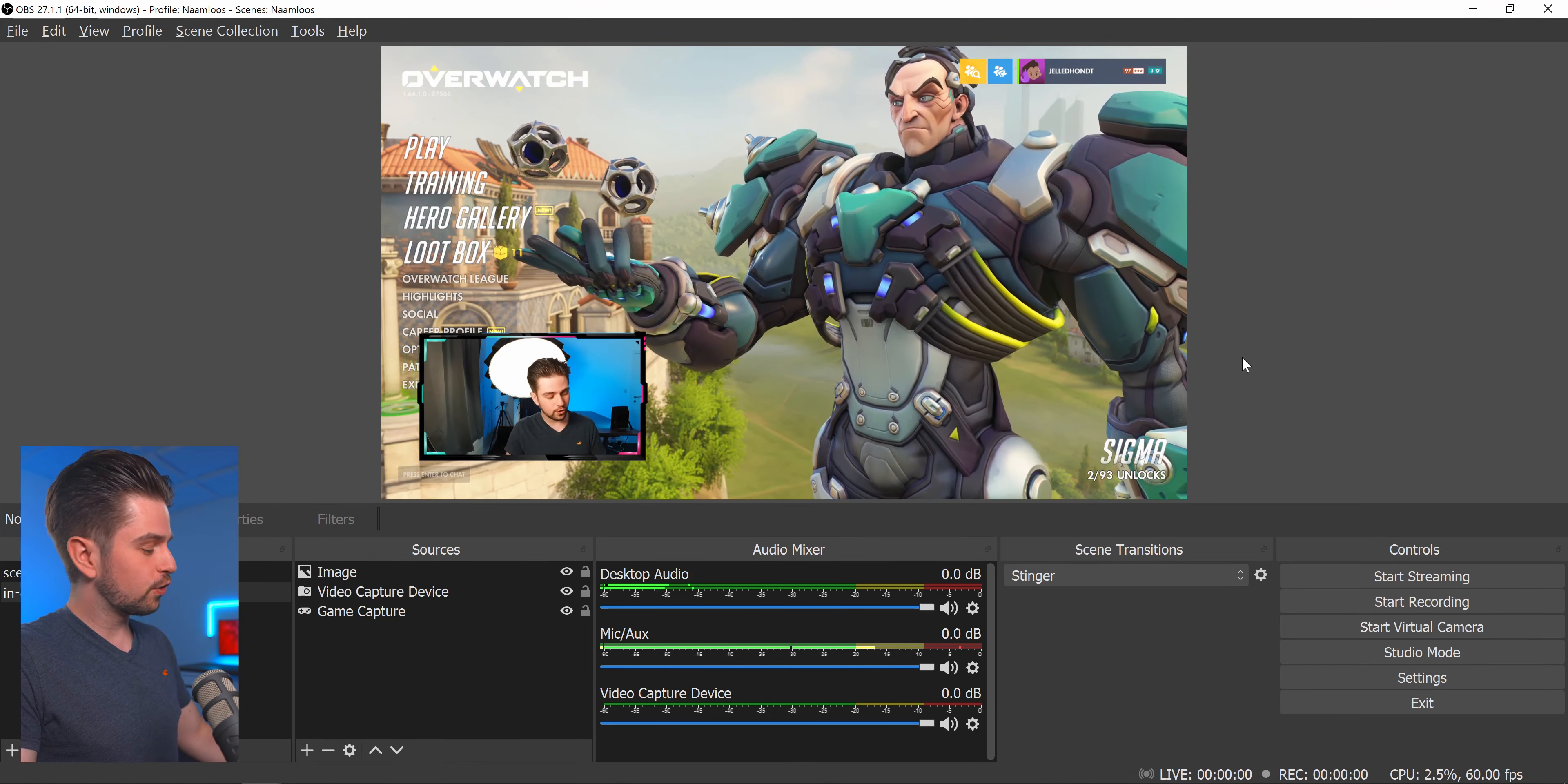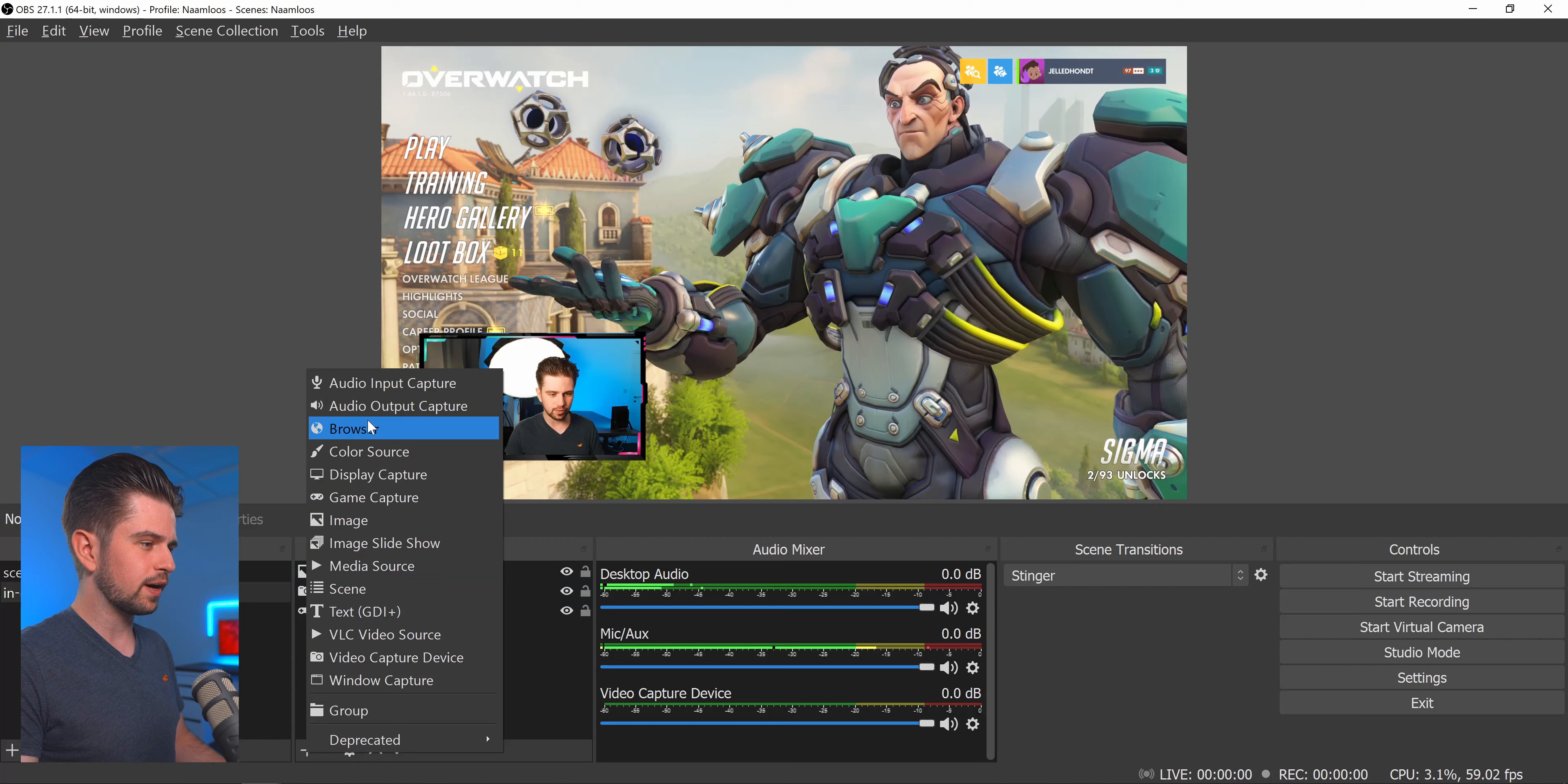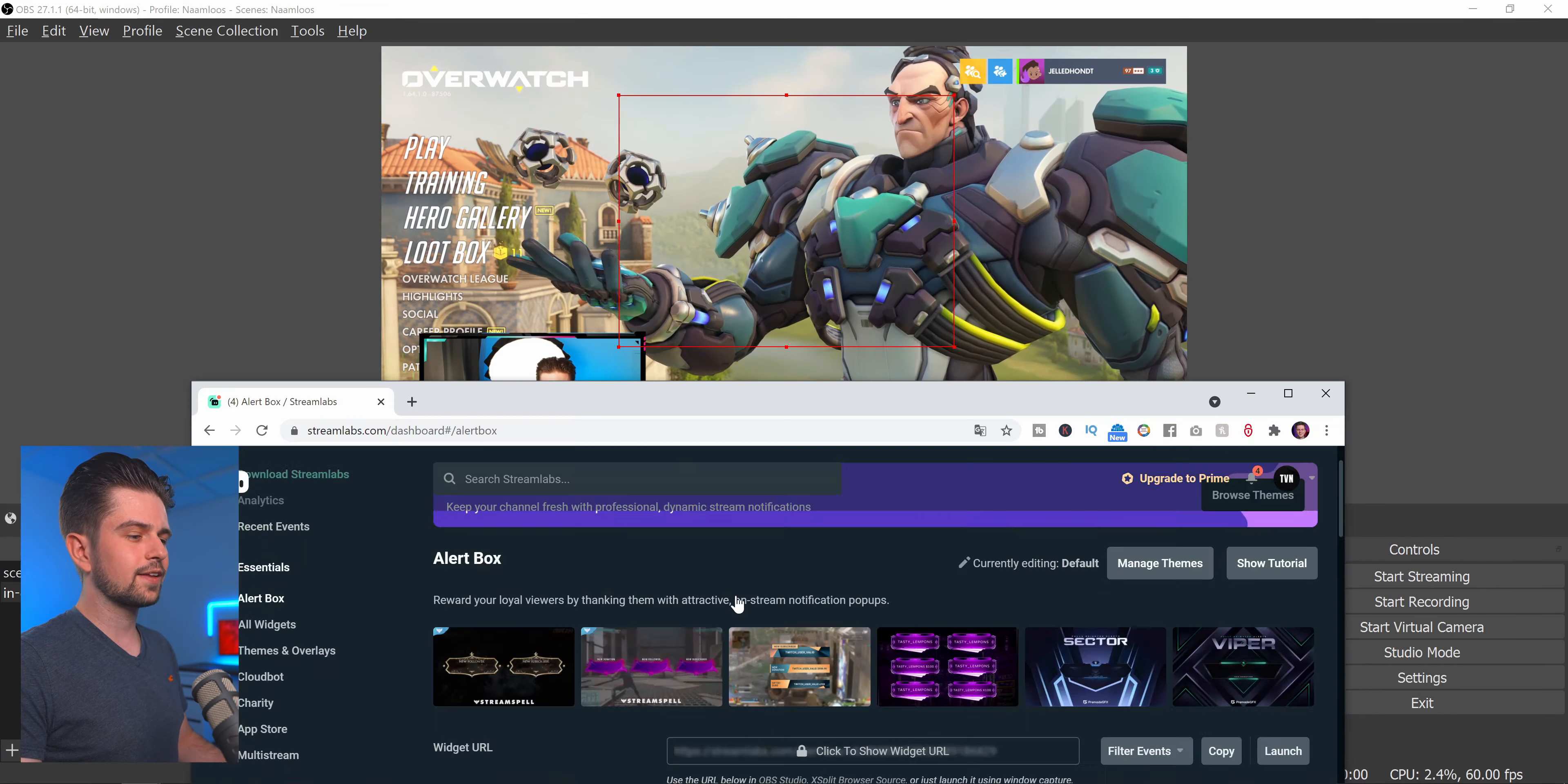Now to add your alerts, the quickest way is going to streamlabs.com. Then logging in here on the top. Choosing your platform. Then on the left click on alert box. And then copy your link here with this button. Now go back to OBS Studio. Click on the plus icon. Choose browser. Call it alerts. Click on OK. And then replace this URL with the one we just copied.